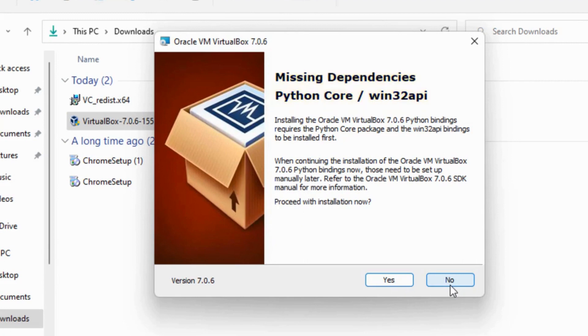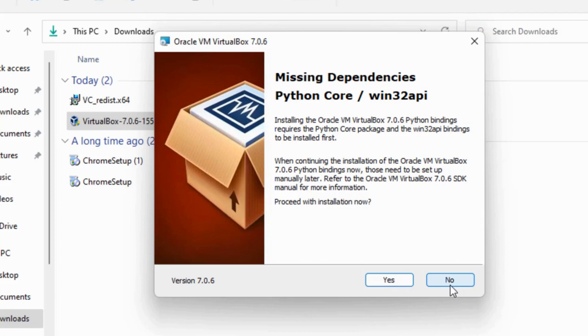These dependencies are used to do programming tasks in VirtualBox 7.0 and are not necessary to create and run virtual machines. You can choose to ignore this warning or stop the install and install Python 3.11 and Win32 API into Windows 11.